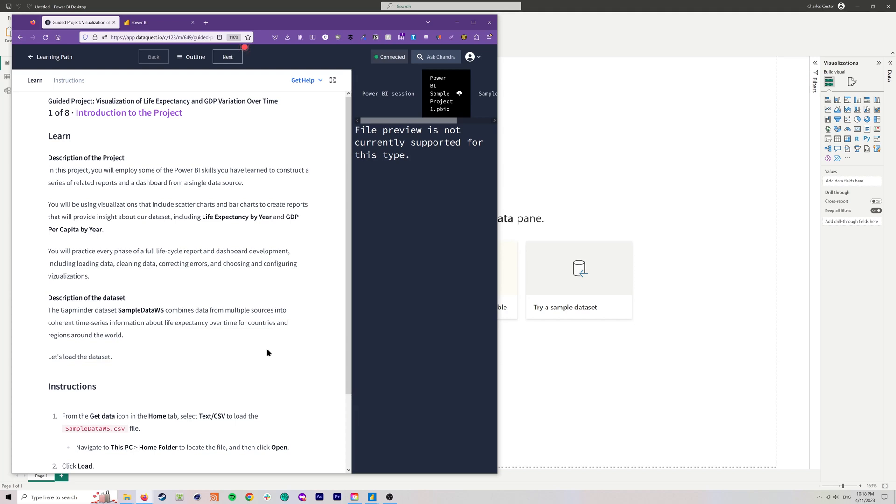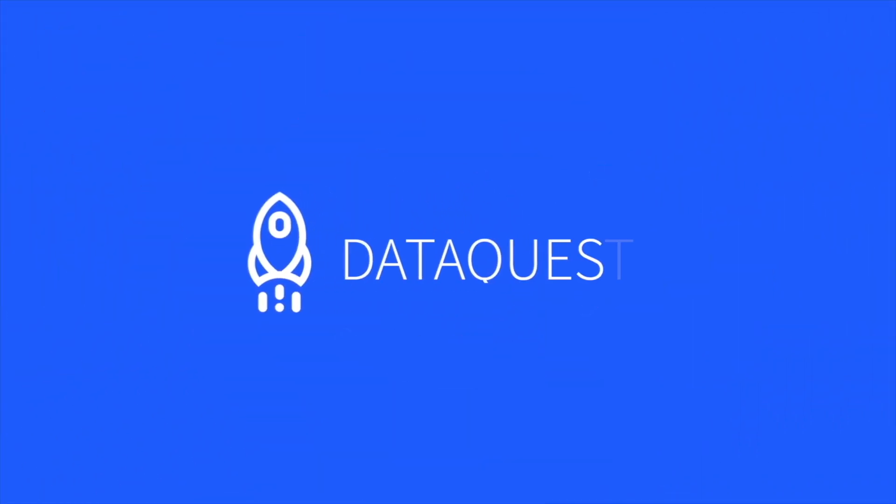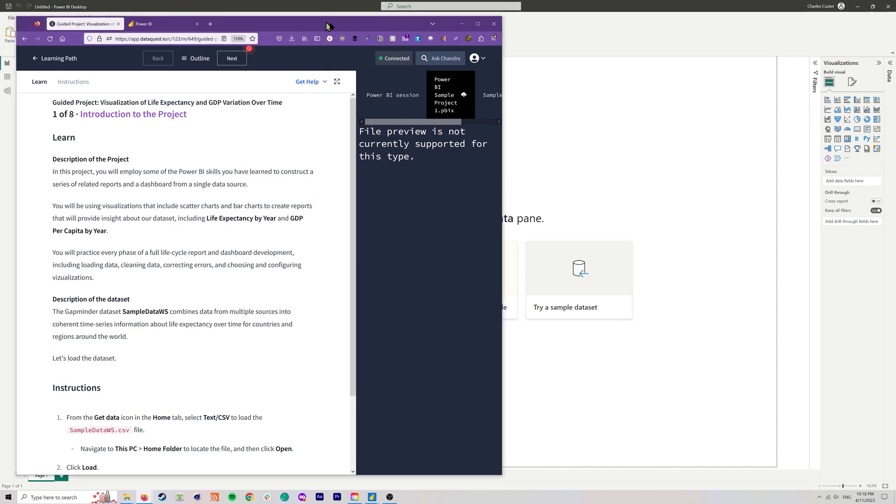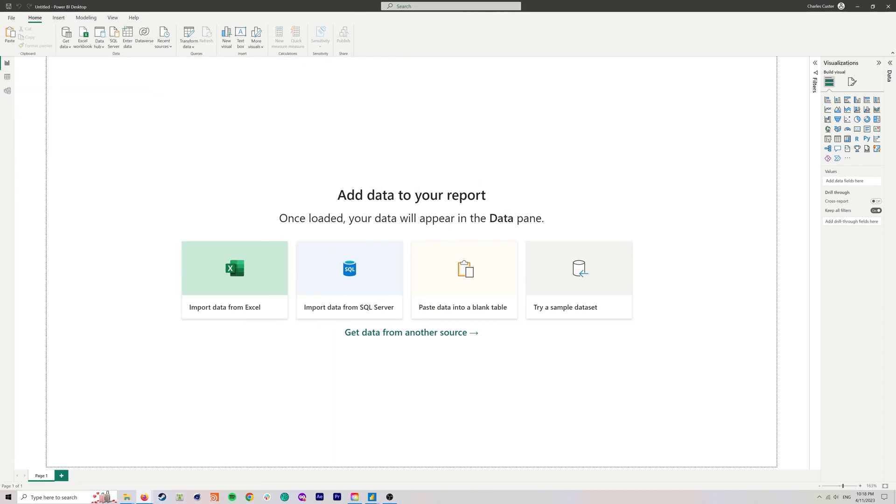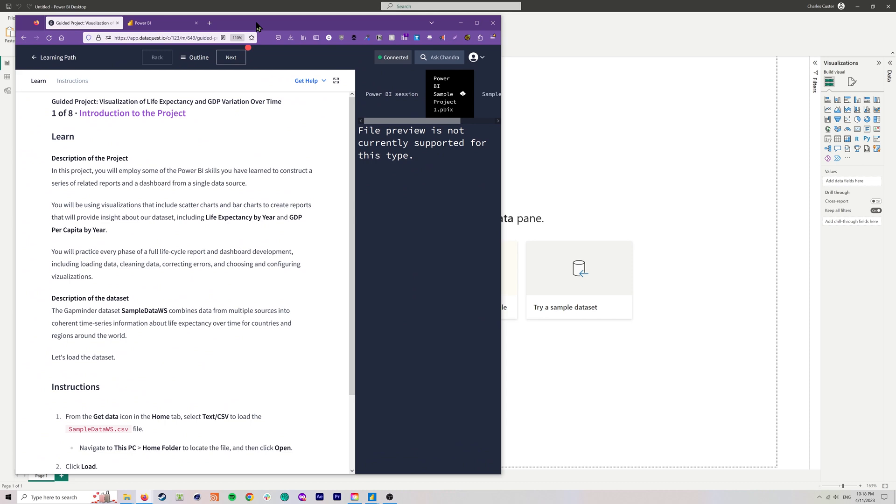Hello, everybody. My name is Charlie, and today we are going to be walking through another DataQuest Power BI Guided Project. This one is called Visualization of Life Expectancy and GDP Variation Over Time. Just to explain the setup, you can do this in DataQuest in the interactive pane, but for the purposes of demonstrating it on a bigger screen that's easier to see in this video, I'm going to be doing it using Power BI Desktop.